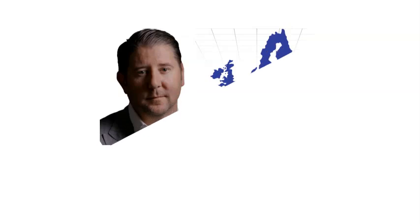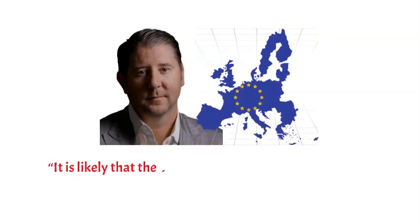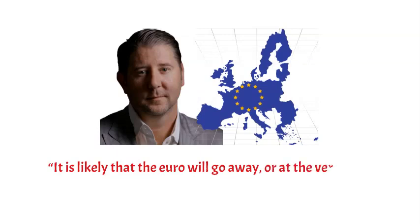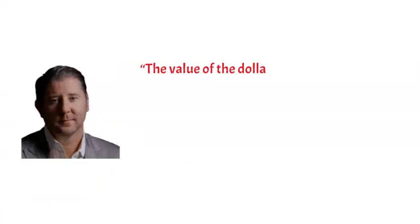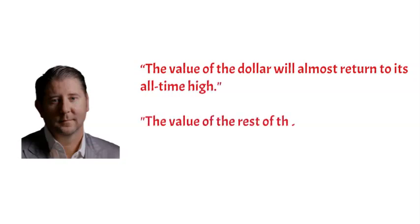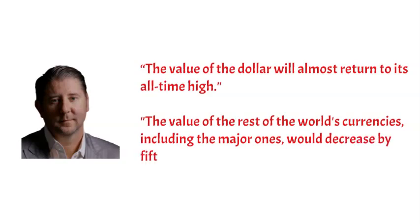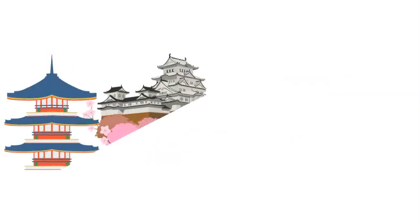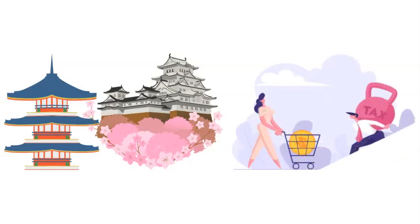When asked further about his perspectives in the European zone, Johnson responded that it is likely that the euro will go away, or at the very least, will not continue to exist in its current form. Conversely, Johnson believes that the value of the dollar will almost return to its all-time high, and that the value of the rest of the world's currencies, including the major ones, would decrease by 50%. Hence, if you currently reside in Japan, this indicates that the cost of living will increase for you.